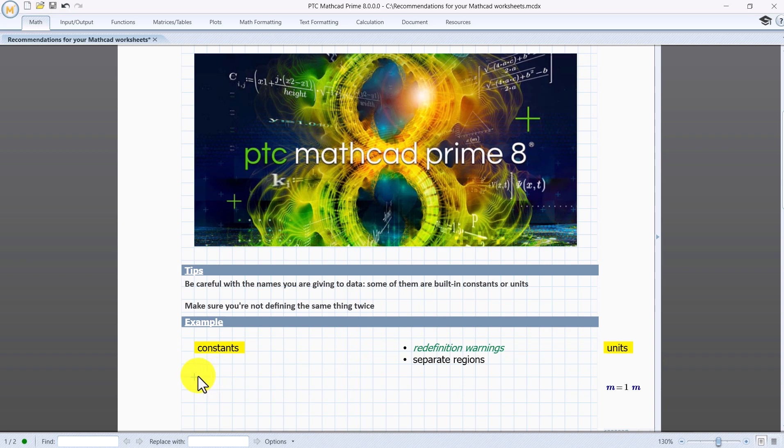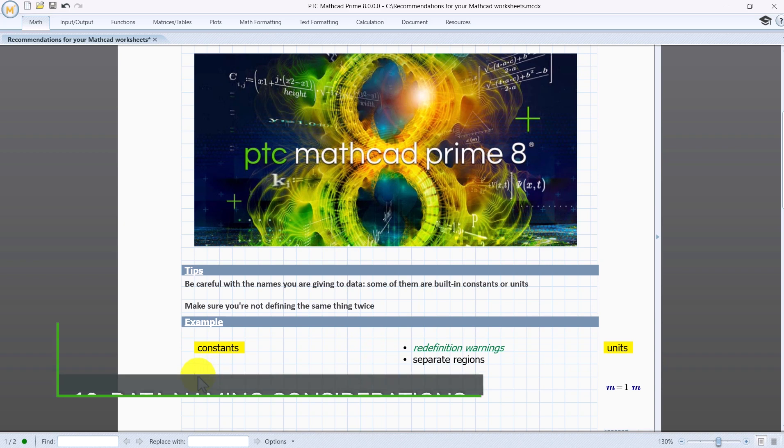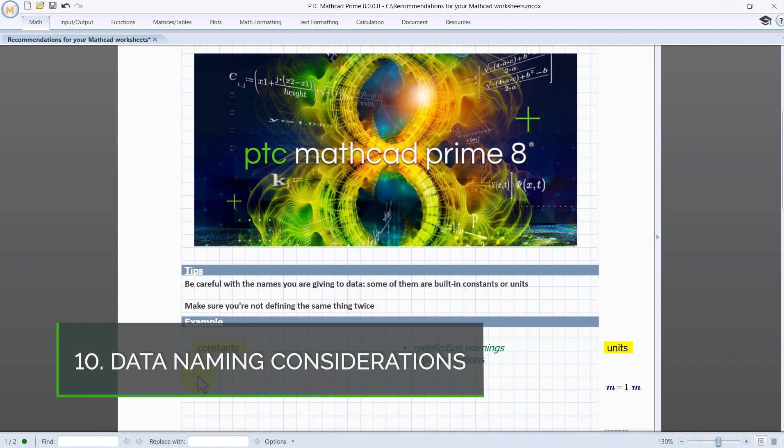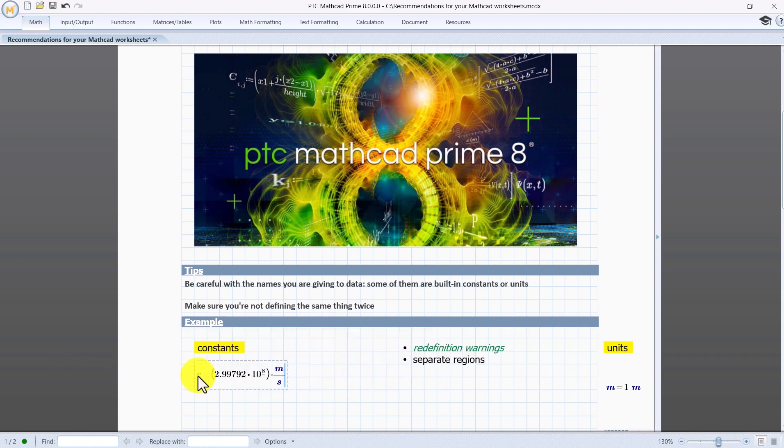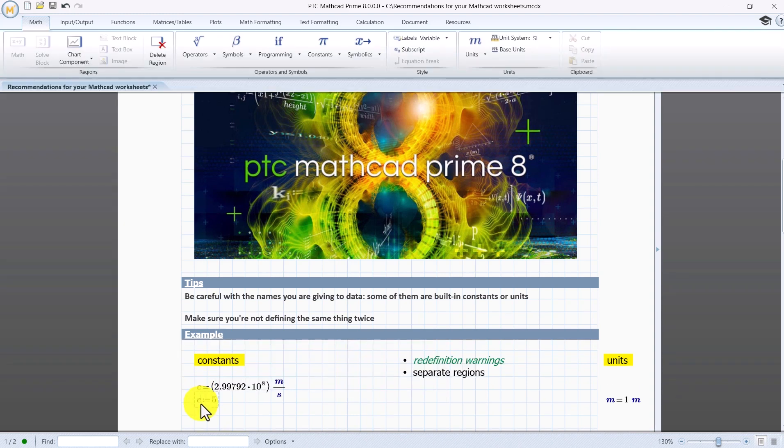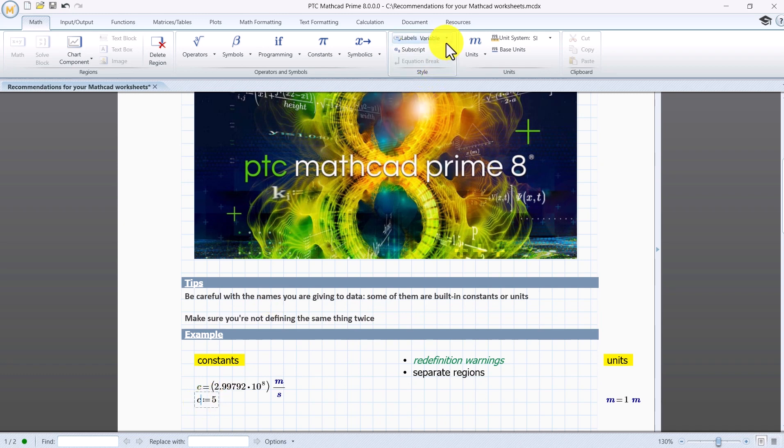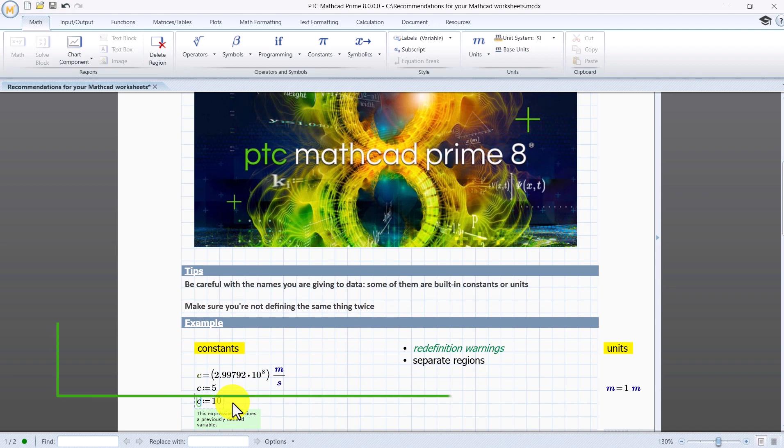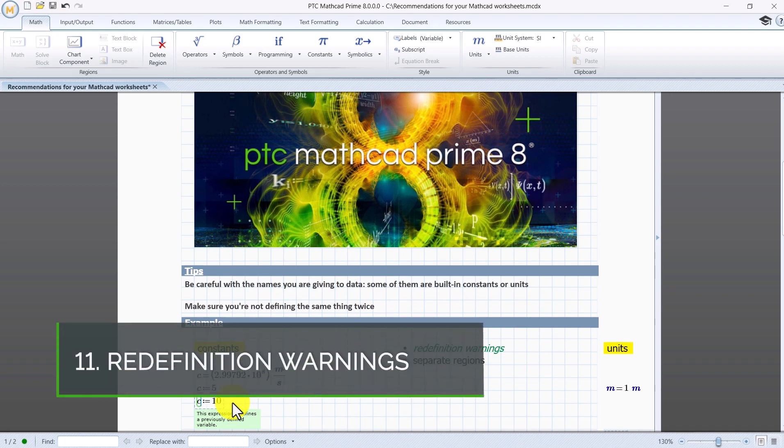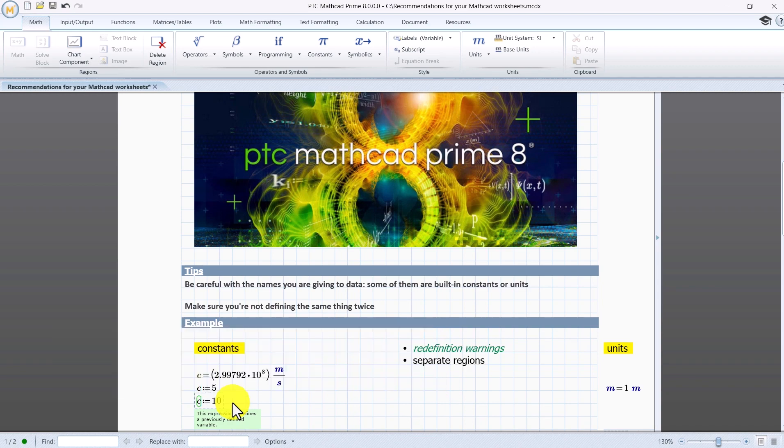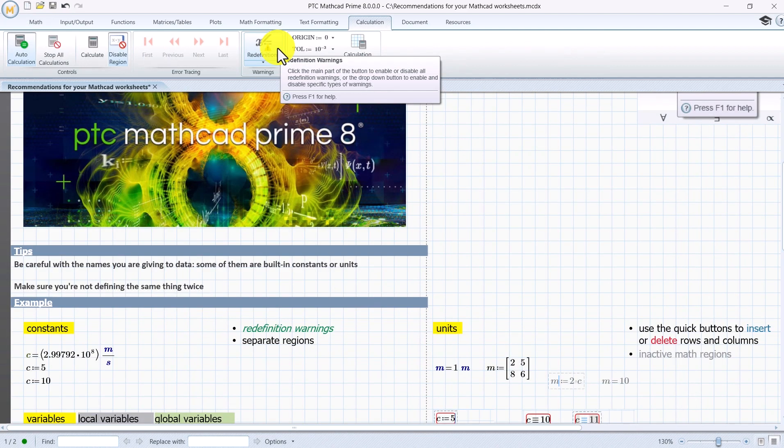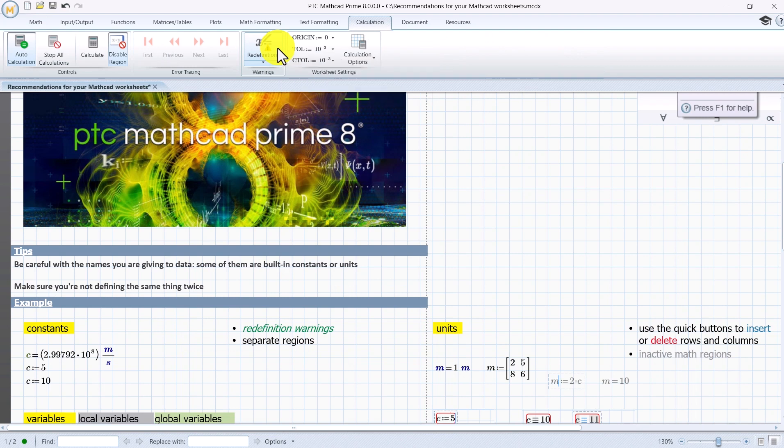Be careful with naming your data. In the example when we evaluate C labeled by Mathcad as a predefined constant, we see the result for the speed of light. If we define it as a variable then of course its label will be set accordingly. And if we choose to redefine it later, then the redefinition warning tells us that this expression redefines a previously defined variable. Same in the case of other math structures. Let us enable redefinition warnings again to see it.